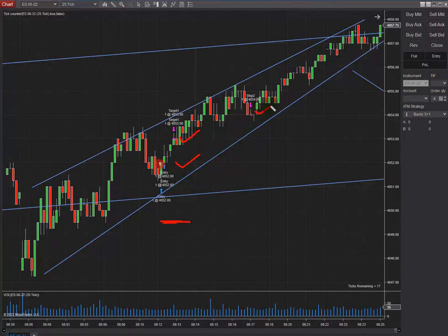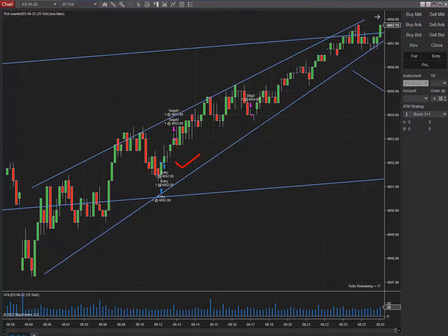I entered here, the first target touched here, and the second one touched here. I trailed the stop loss and it touched my stop loss here, but it was in the profit zone.